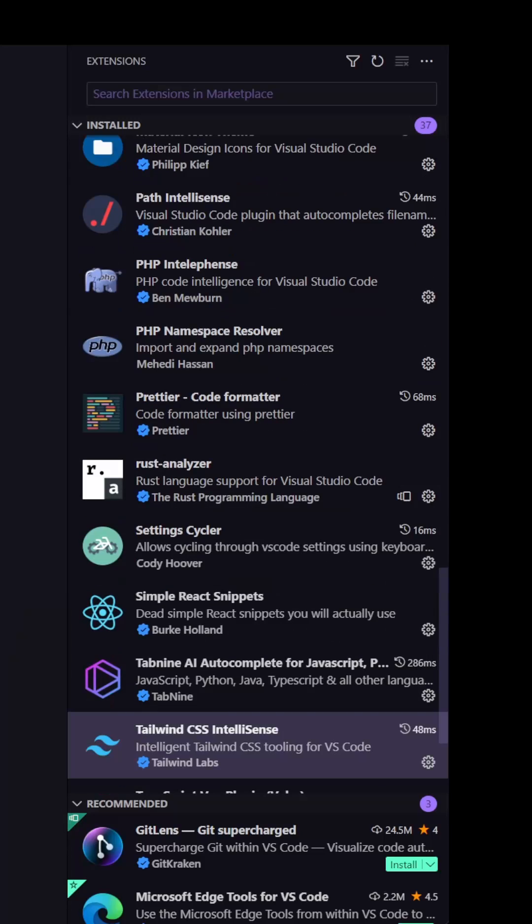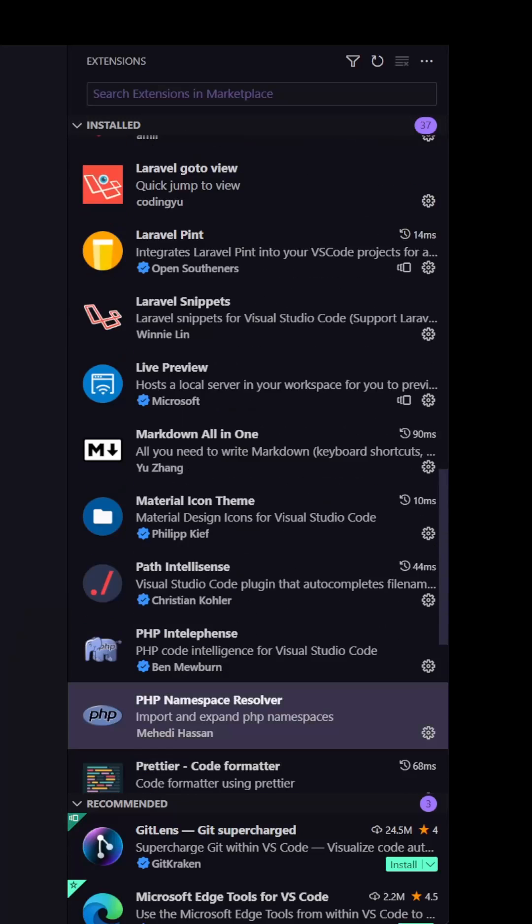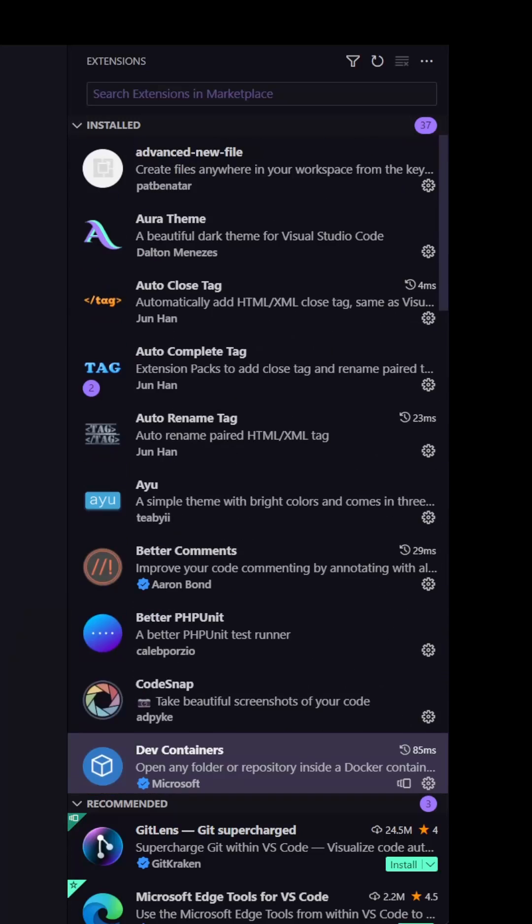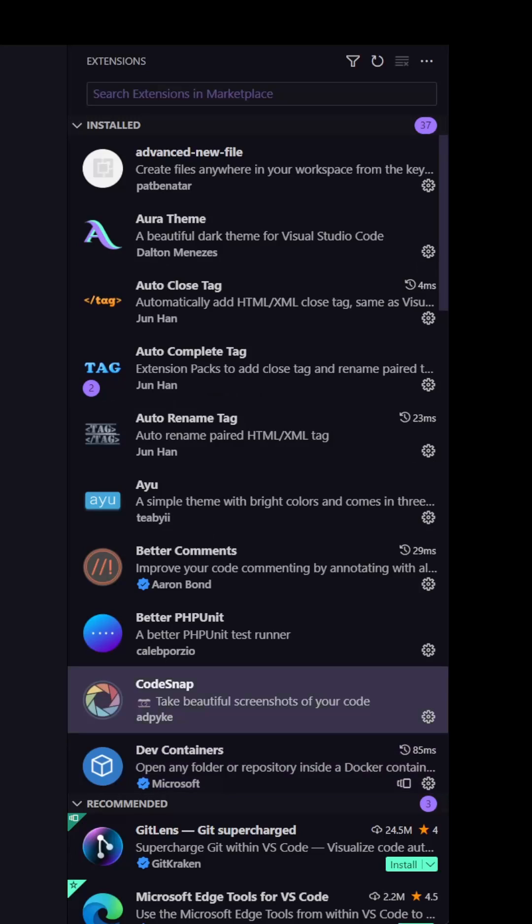So here we have all the plugins I have in my VS code. I hope you enjoy this kind of videos and see you in the next one. All the best.